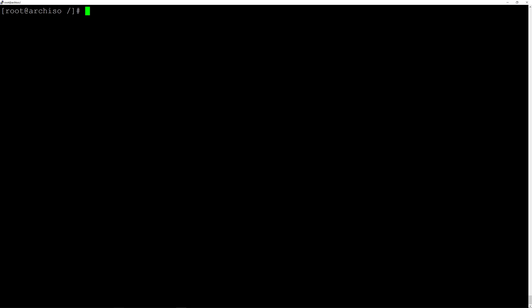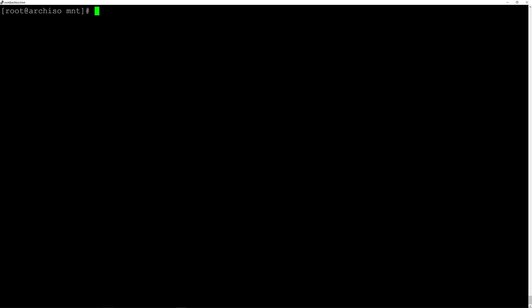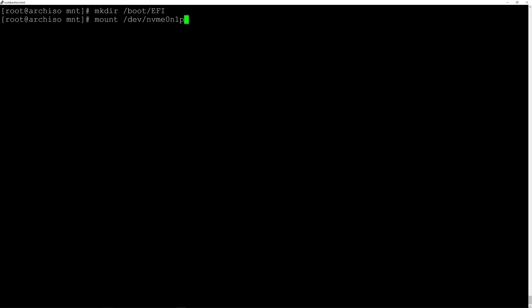Before installing the bootloader, we still need to format the EFI partition and mount it. Type mkfs.fat -F32 and the device /dev/nvme0n1p1 and hit enter. Now create the EFI directory — type mkdir /boot/EFI and hit enter. Then mount the partition: mount /dev/nvme0n1p1 /boot/EFI and hit enter.